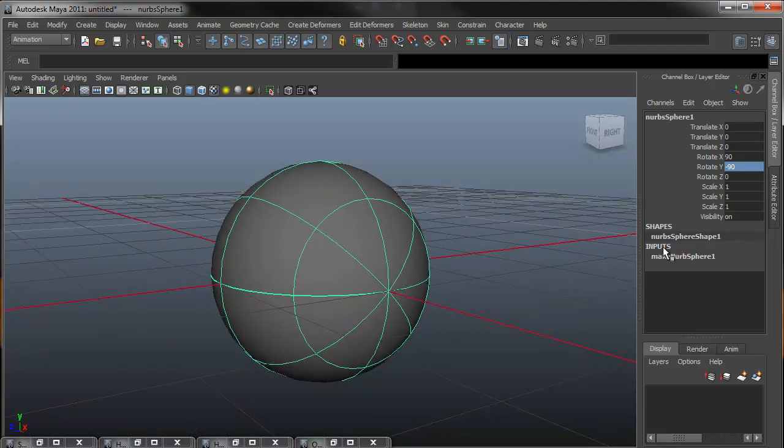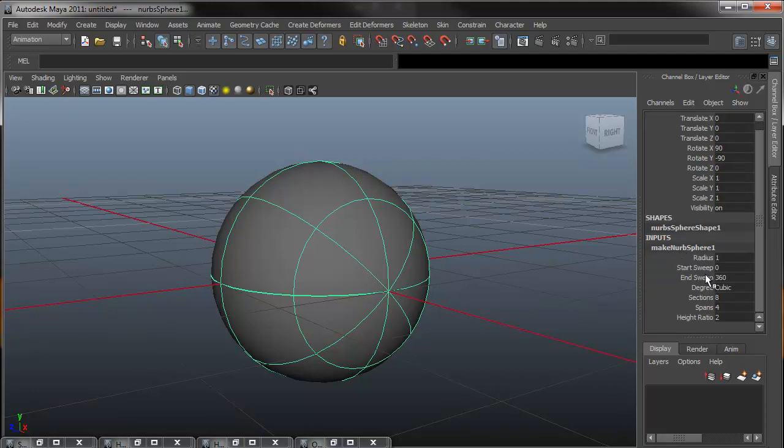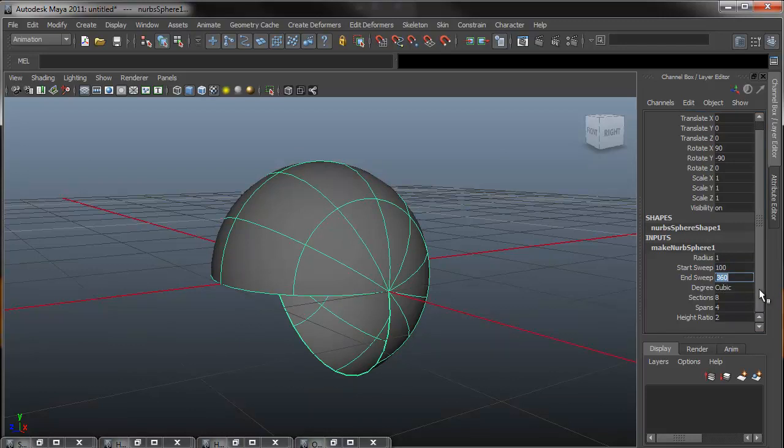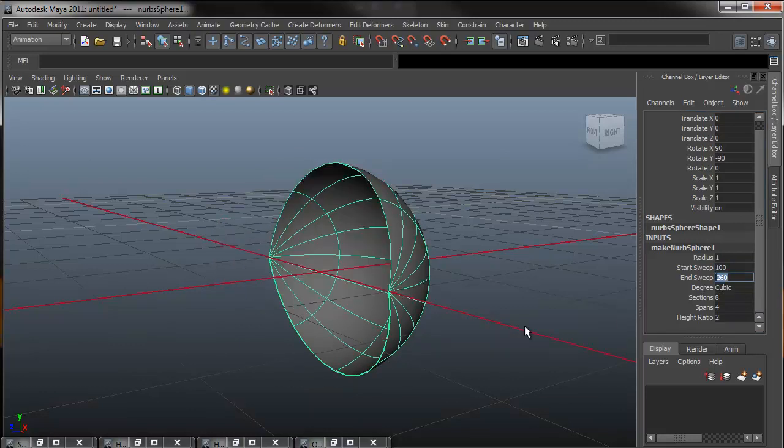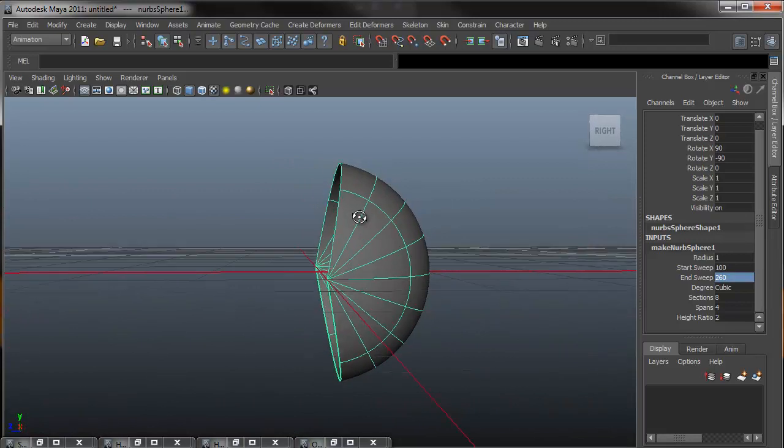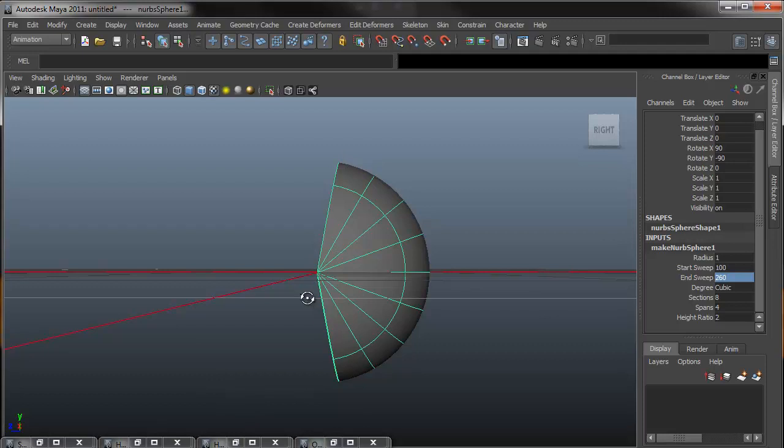So under the inputs for the NURBS sphere 1, I'm going to click into that and under start sweep I'm going to say 100, and for my end sweep I'm going to say 260. What this does is open up my eye. So this is going to be the max open for my upper eyelid and the max open for my lower eyelid.